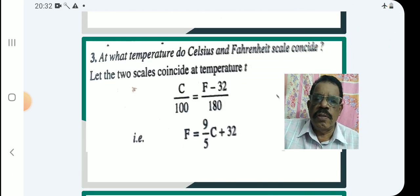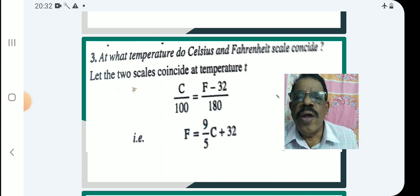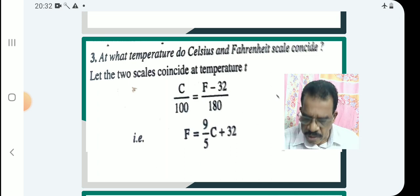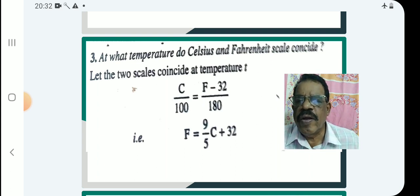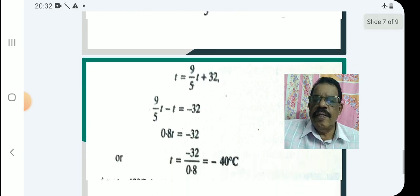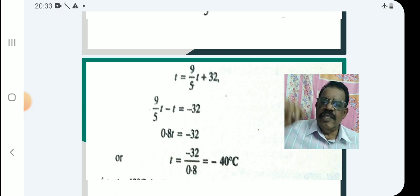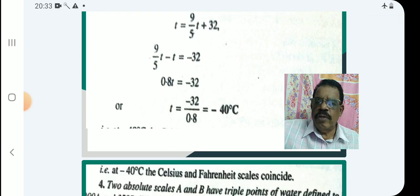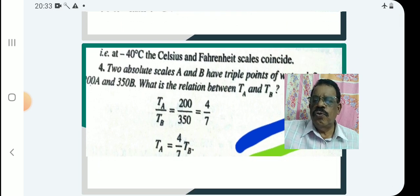Here is another interesting question: at what temperature do the Celsius and Fahrenheit scales coincide? Using F = (9/5)C + 32, and since F and C are equal, let both equal T. Then T = (9/5)T + 32, so (9/5)T − T = −32, giving −0.8T = 32, so T = −40. Therefore −40 °C equals −40 °F — the two scales coincide at −40 degrees.